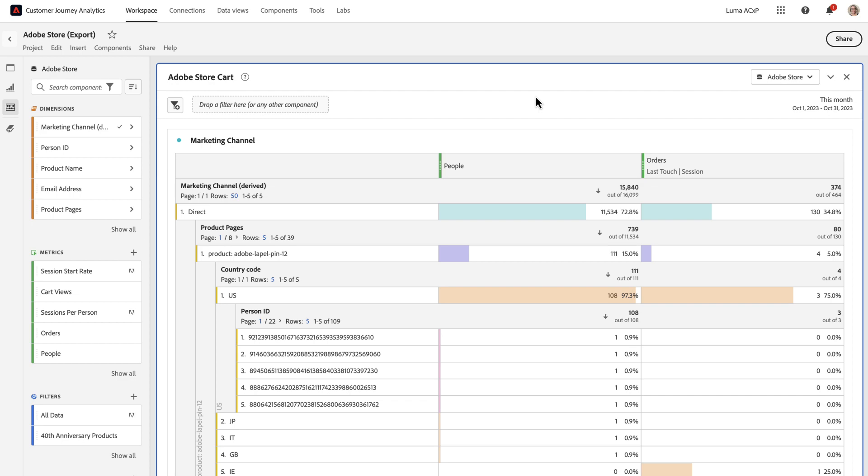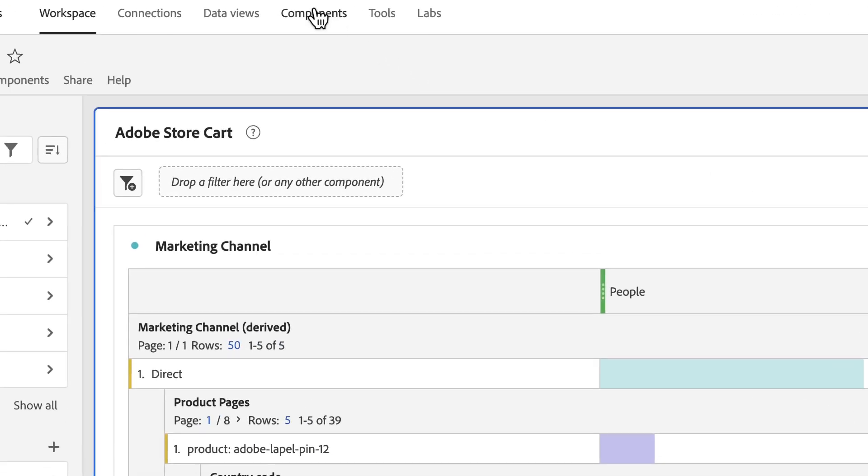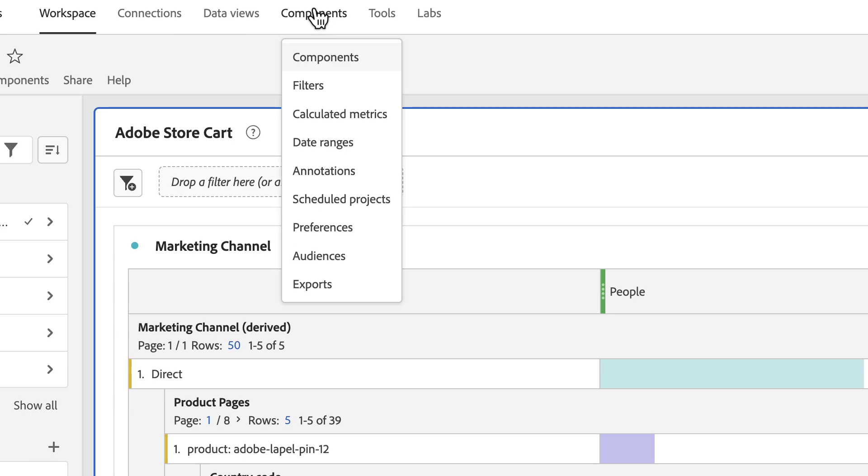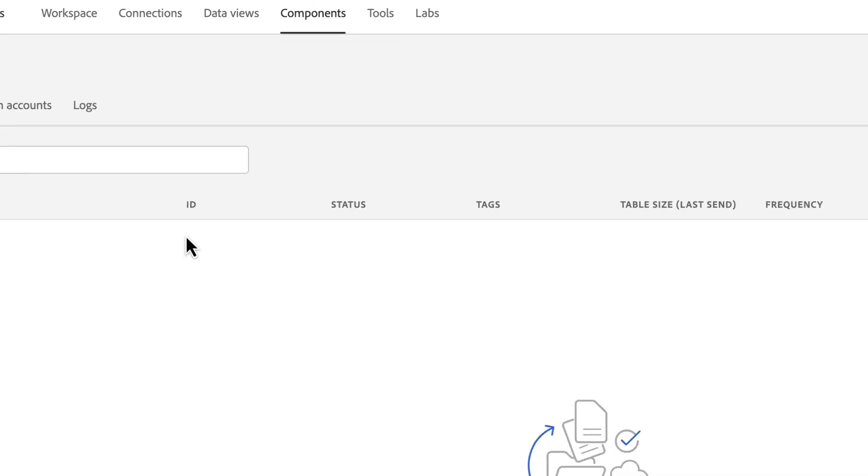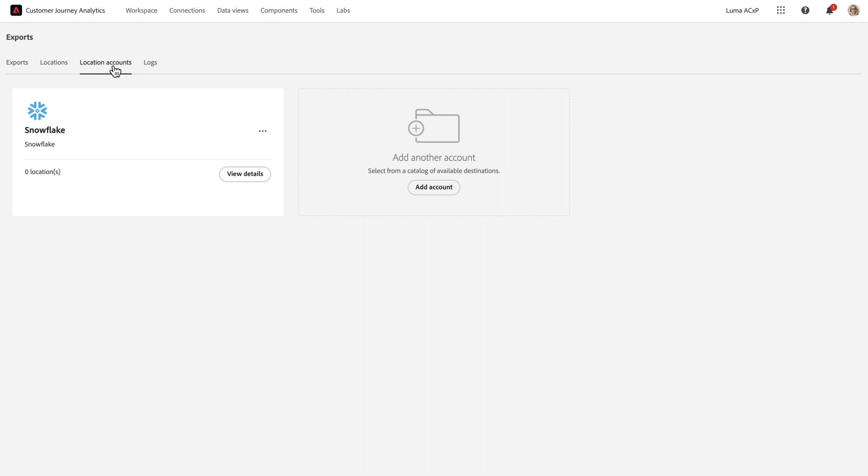I'm going to start by setting up my export accounts and locations utilizing the new exports component. I'm going to go to location accounts, and then before I start sending the scheduled files to the Snowflake account I've set up, I'd like to test the output more quickly. To do that, I'm going to create a new account to send data to Adobe AAP Data Landing Zone.